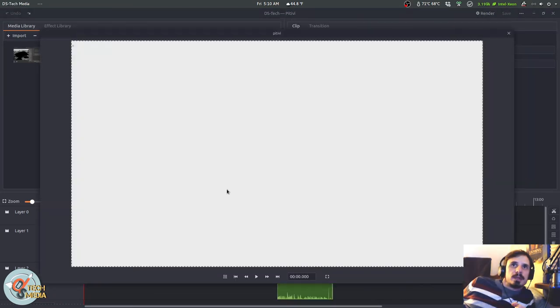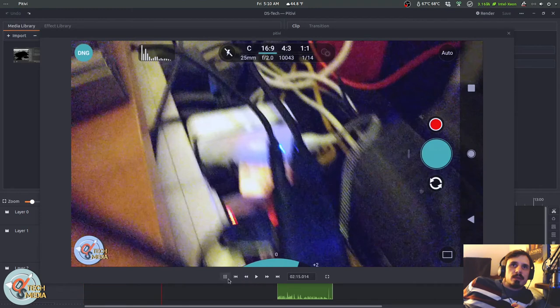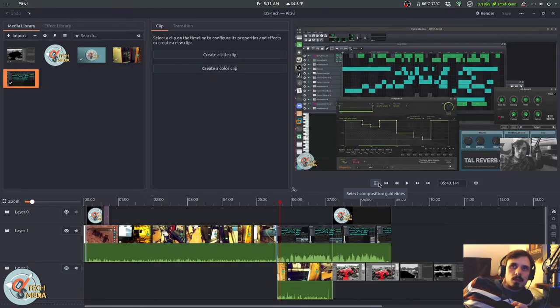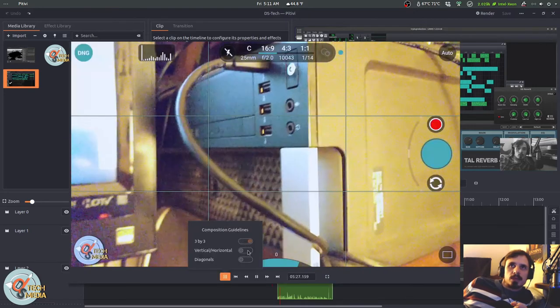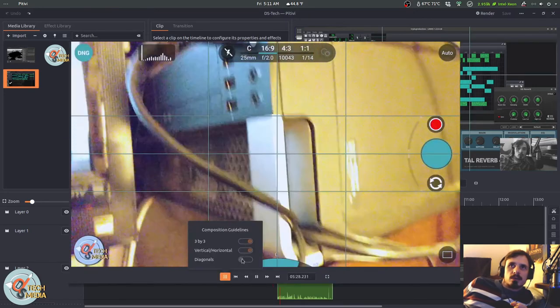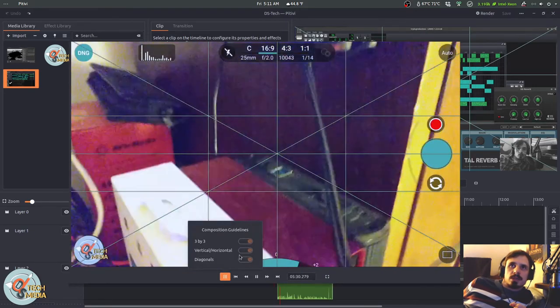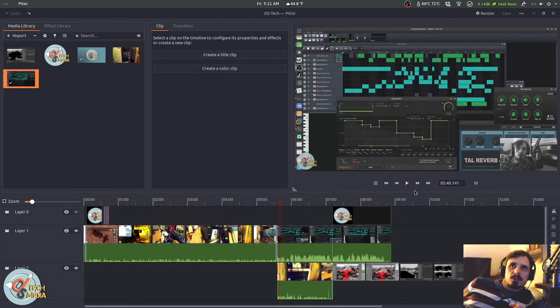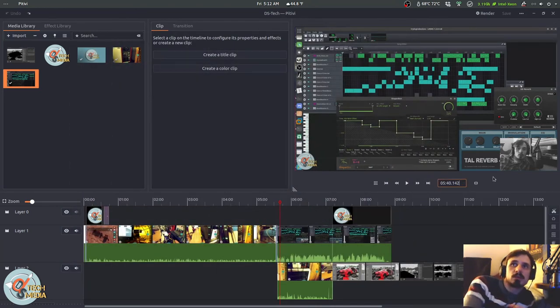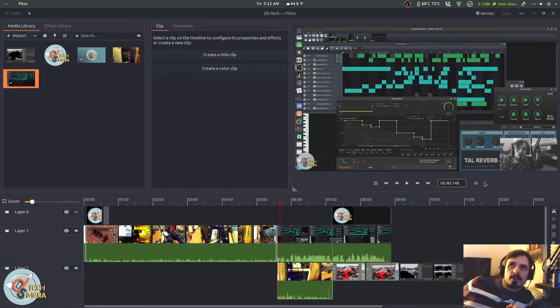Also, you'll notice that there's no controls on the preview window. You can only play or pause it. Whereas, if we expand the timeline window, all the controls come with it. On the timeline playback, you can bring up three different types of guides for compositions. And change the timecode manually down to what they claim is nanoseconds. I'm not sure if that's true.